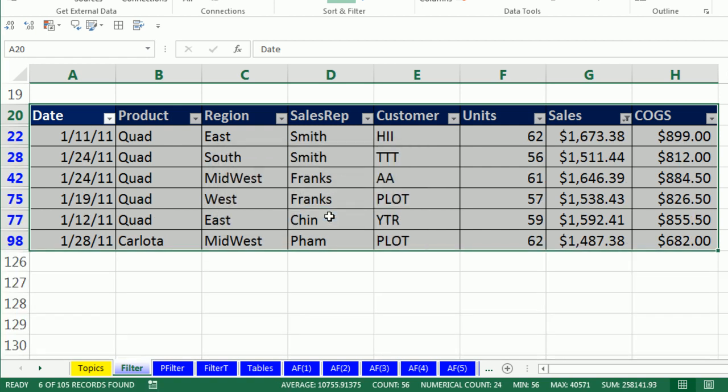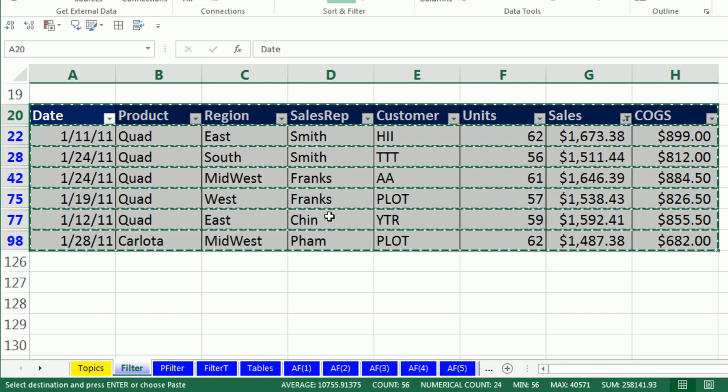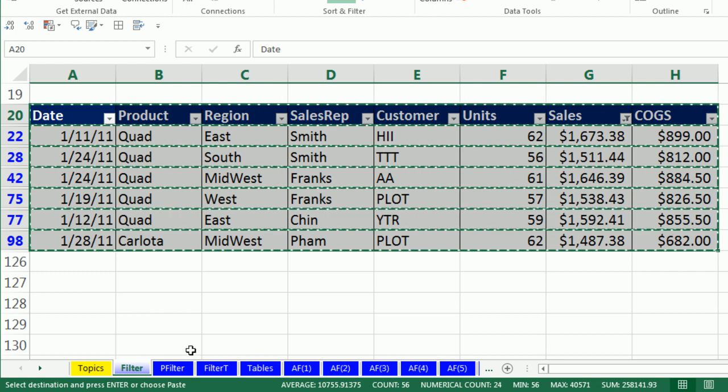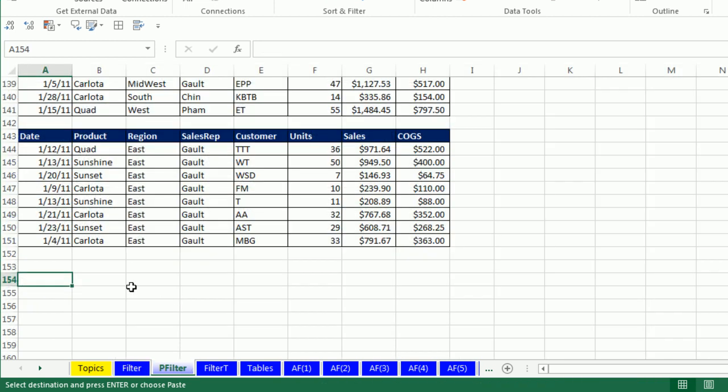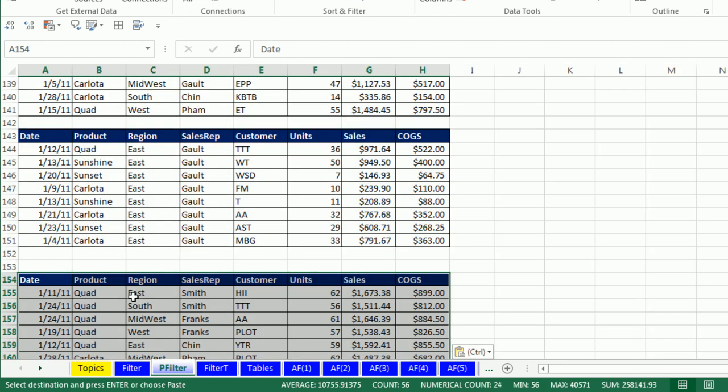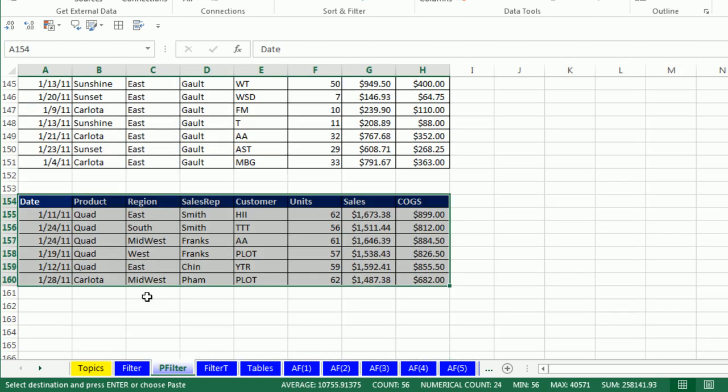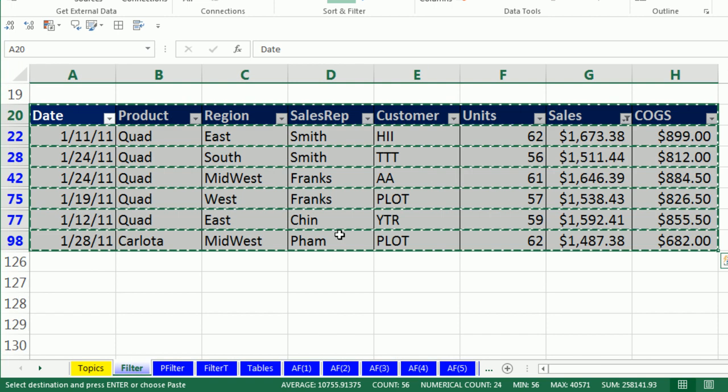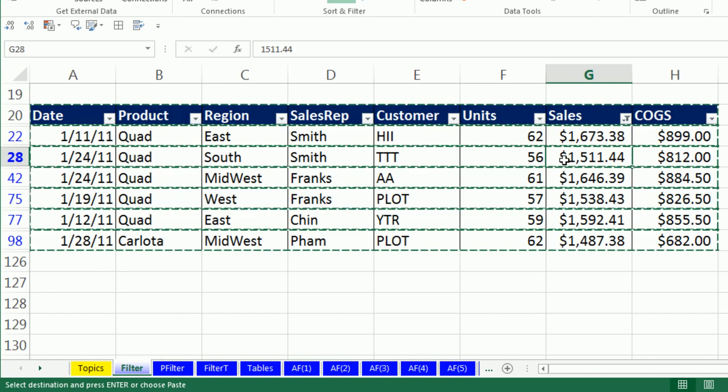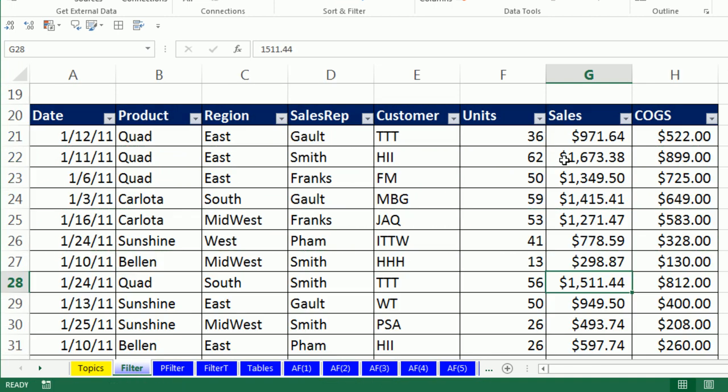Control-asterisk, it's already highlighted, Control-C, paste filter, Control-V, that is amazing. Instantly I've extracted the records for top six sales. All right, let's go back over here, Control-Shift-L. Now that's filter.